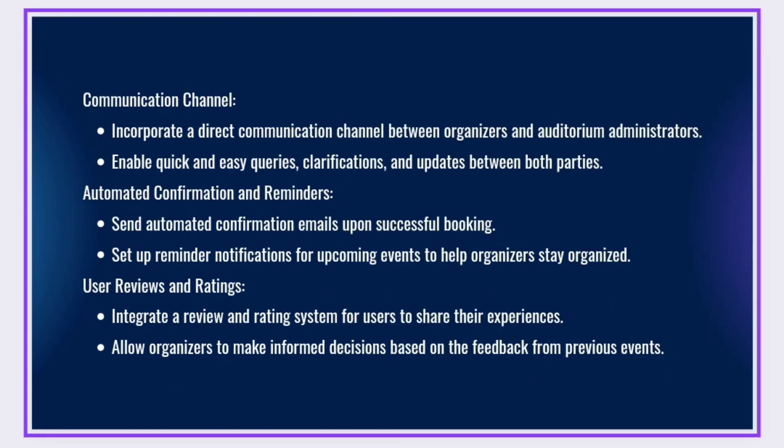Communication Channel: Incorporate a direct communication channel between organizers and auditorium administrators. Enable quick and easy queries, clarifications, and updates between both parties.